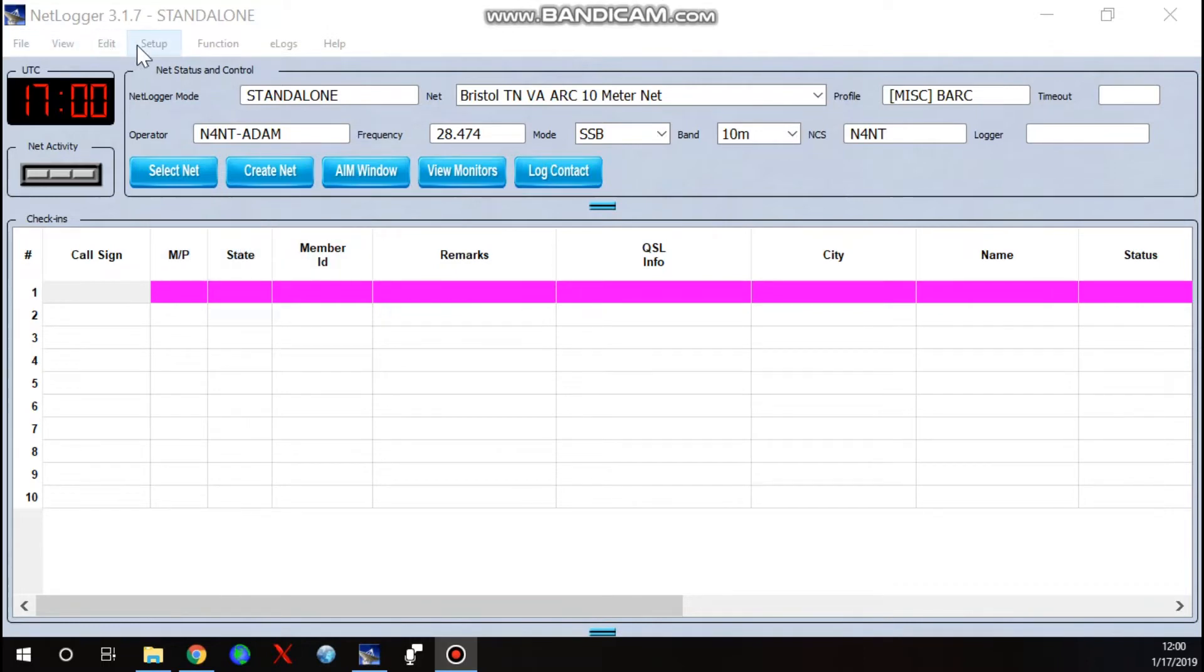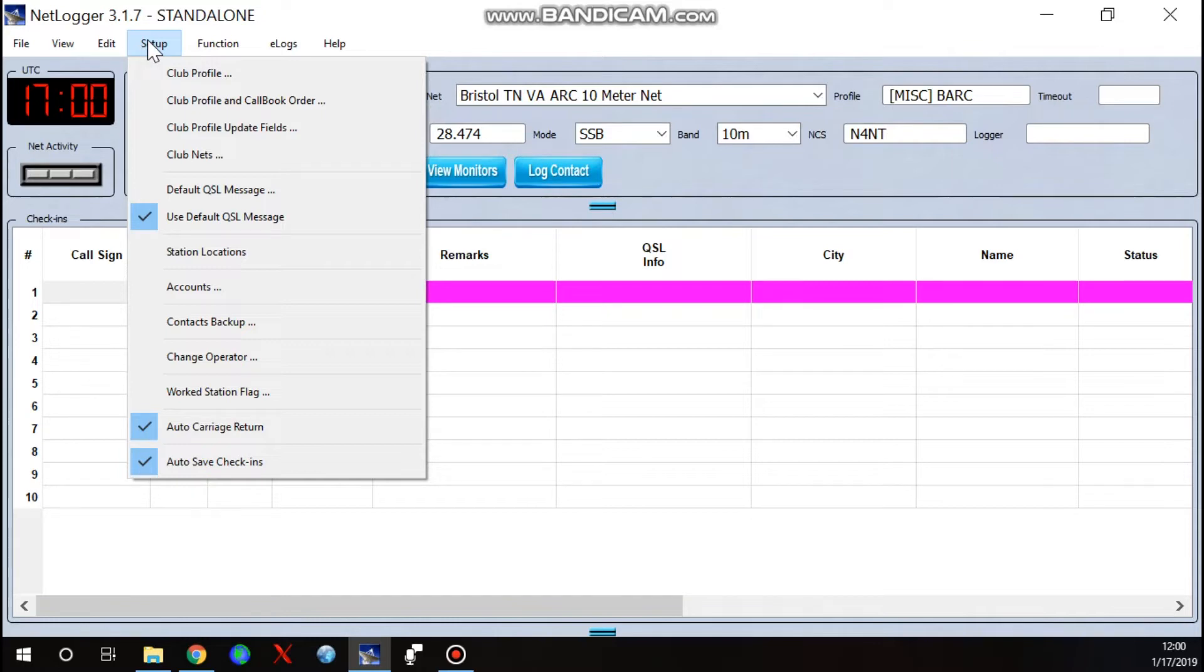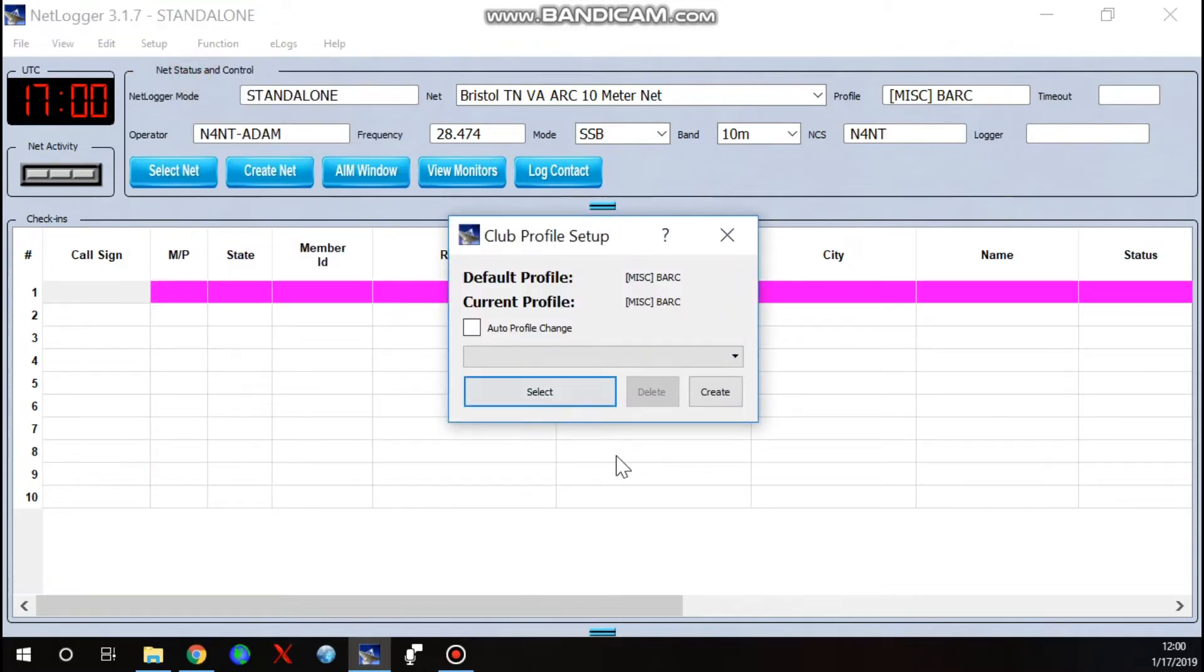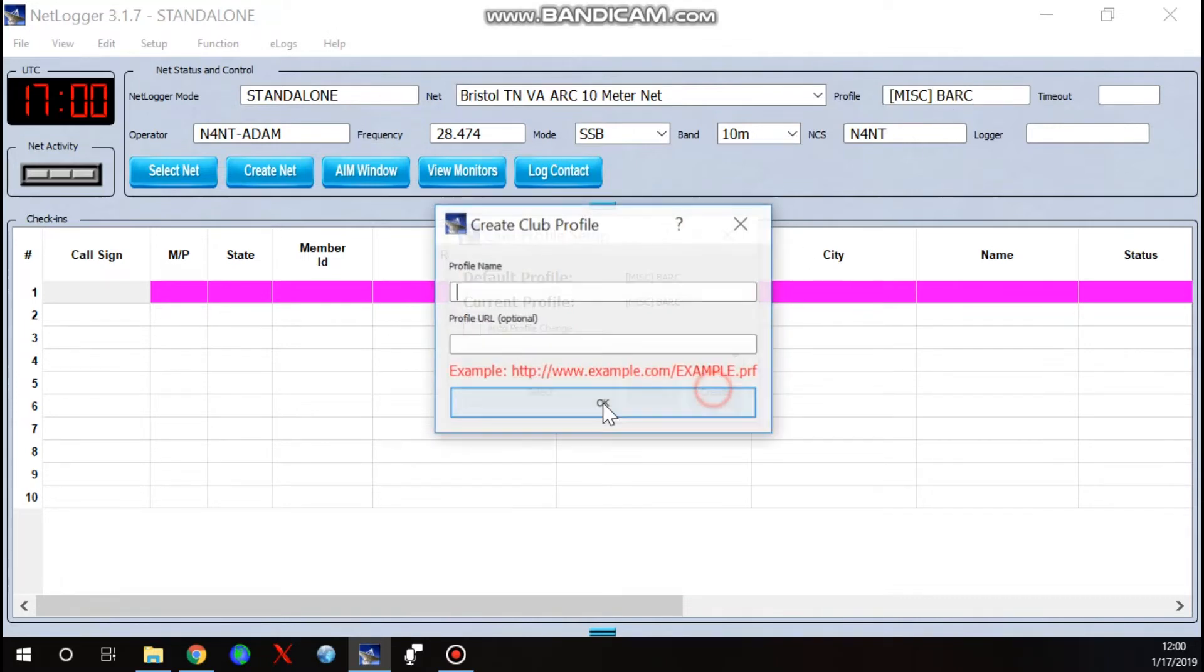Next thing we want to do is set up a club profile. Basically this is a file that will store any information that we add and change as we go along as far as our check-ins go. To do that, we'll come up here to Setup and select Club Profile. We want to create a profile the first time. Now this is a one-time setup. After that, as long as that particular profile is the one that's showing, that's what you'll be updating. So we hit Create.